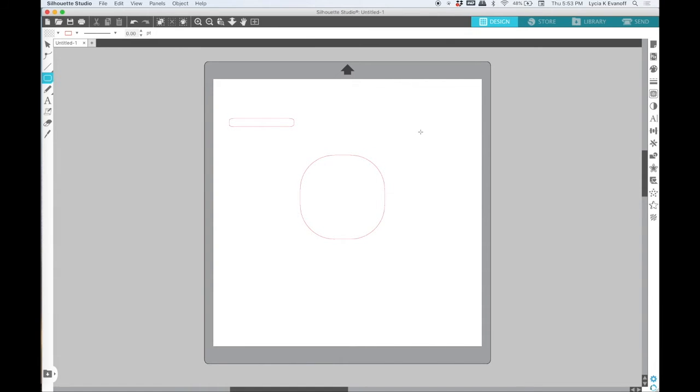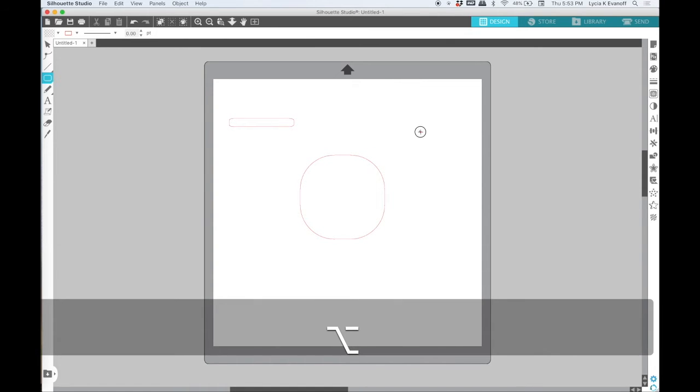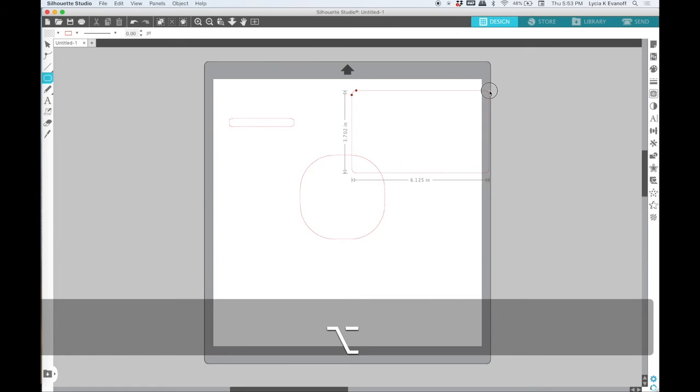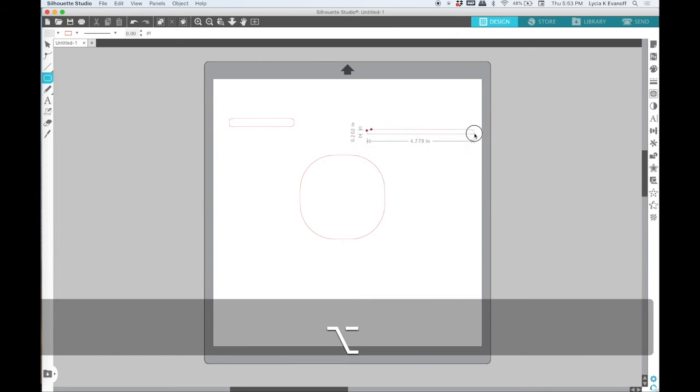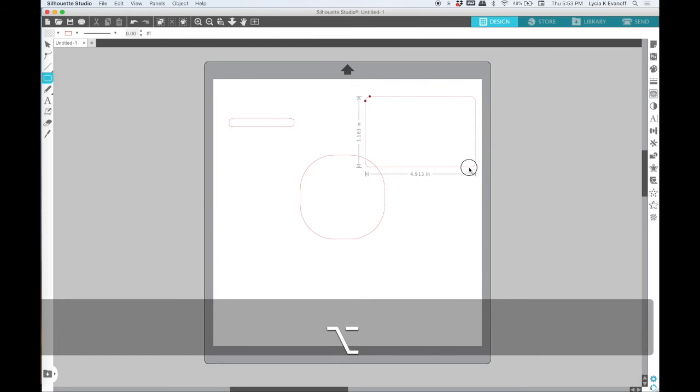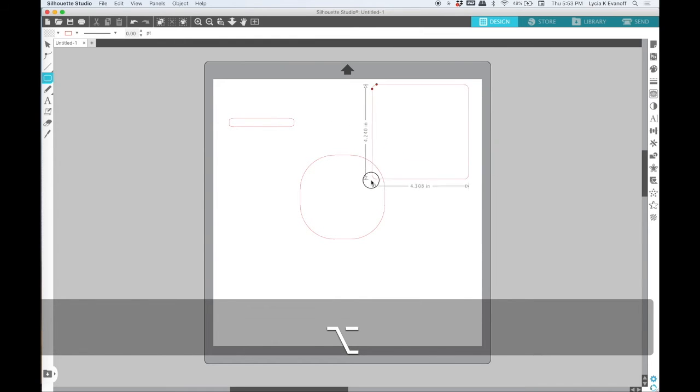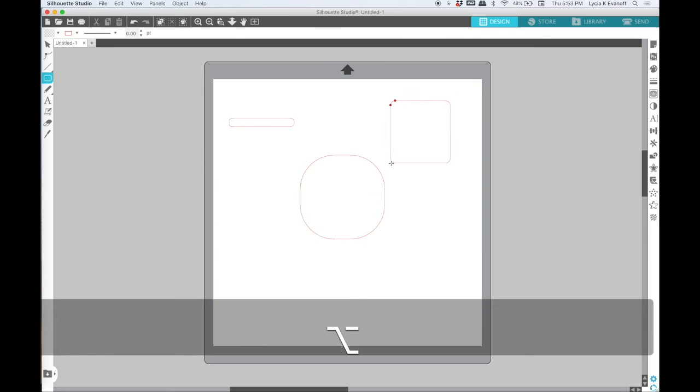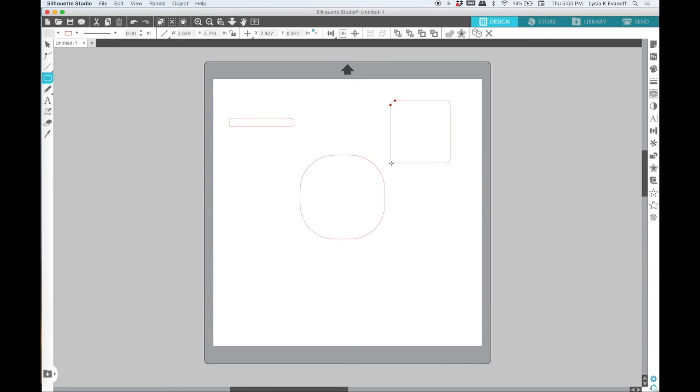Just as with the draw a rectangle tool, holding down the option or alt key means that the shape will grow out from the center point of the cursor rather than being drawn along the path that you are dragging.